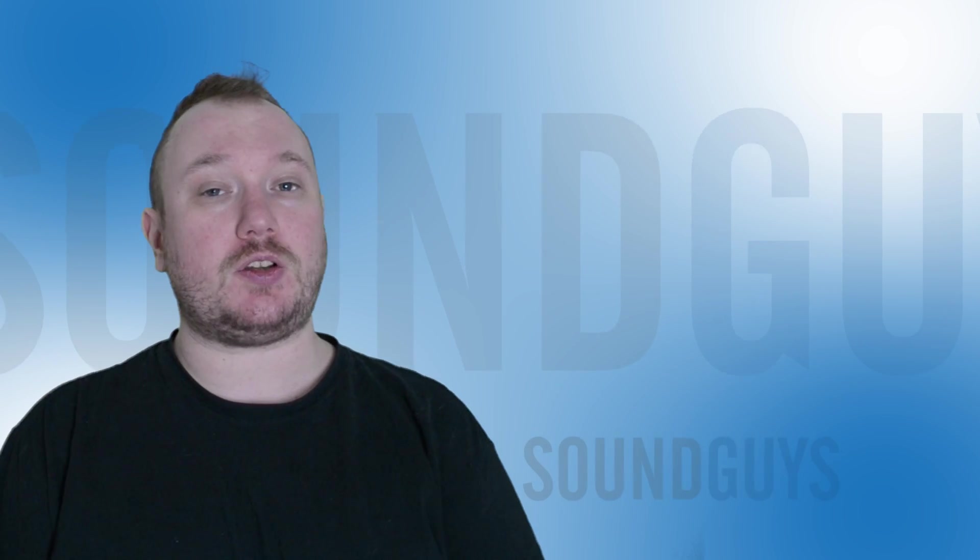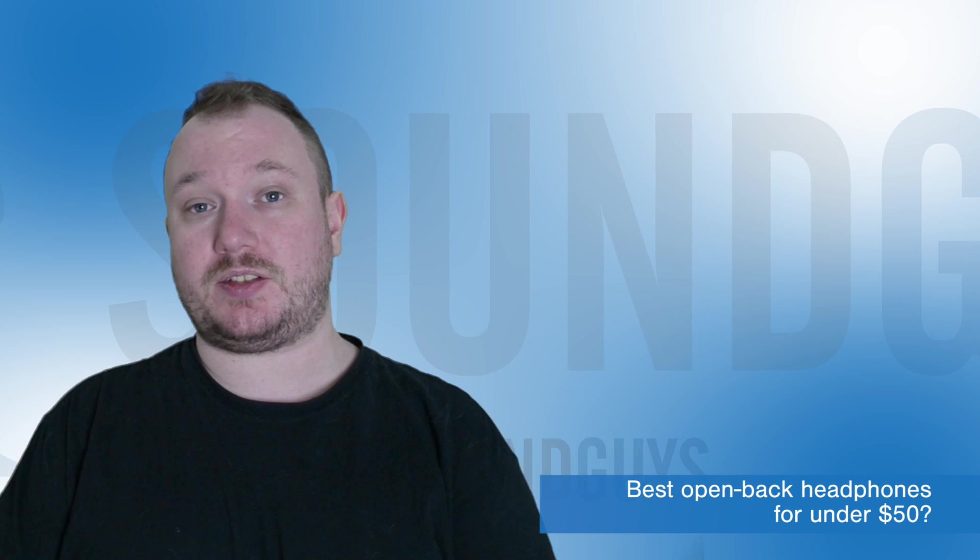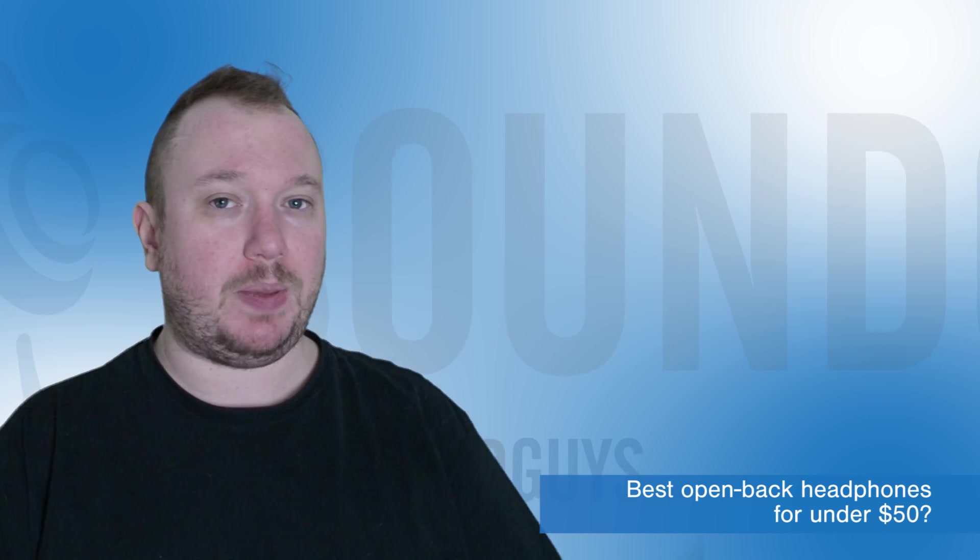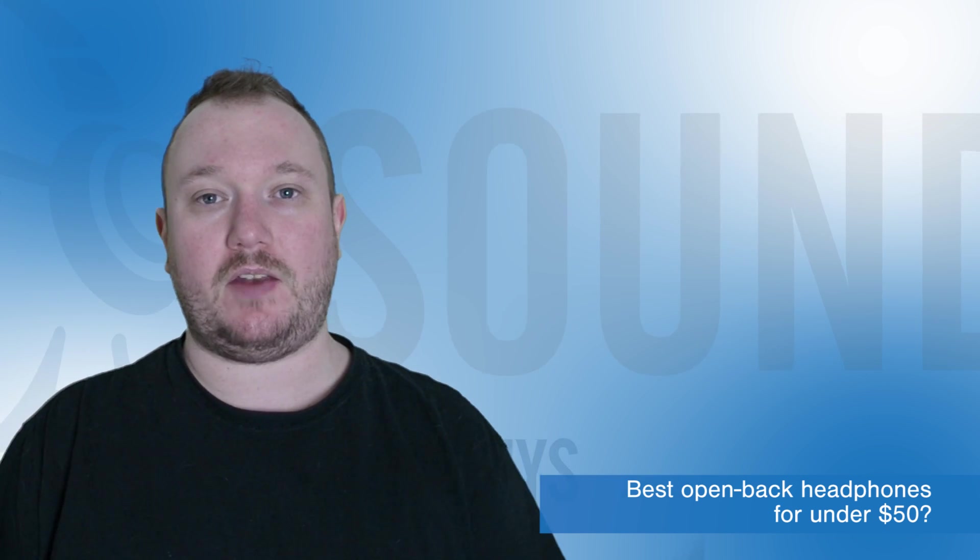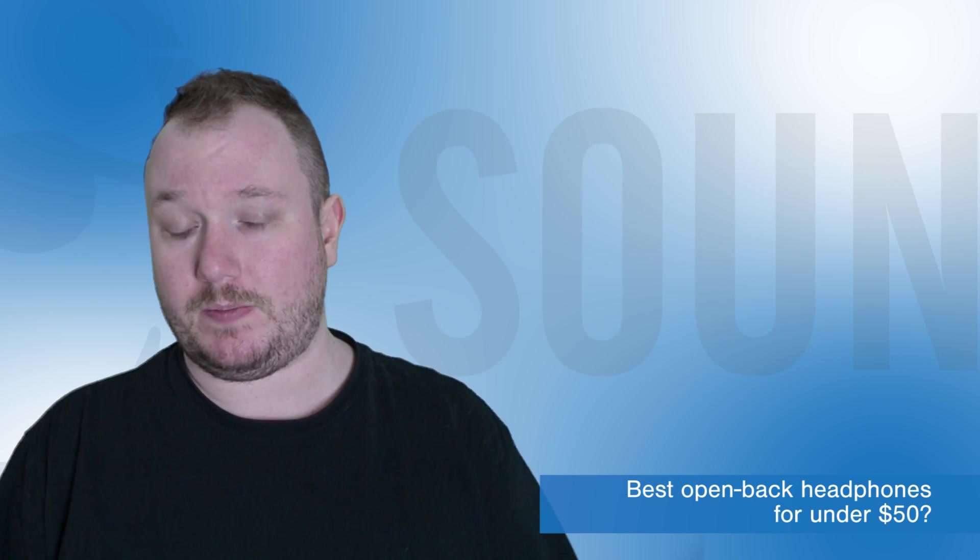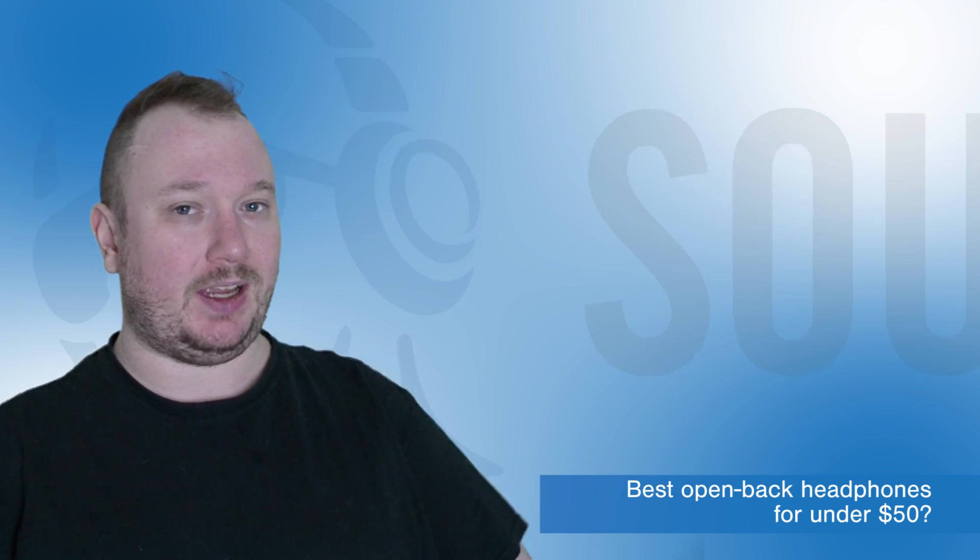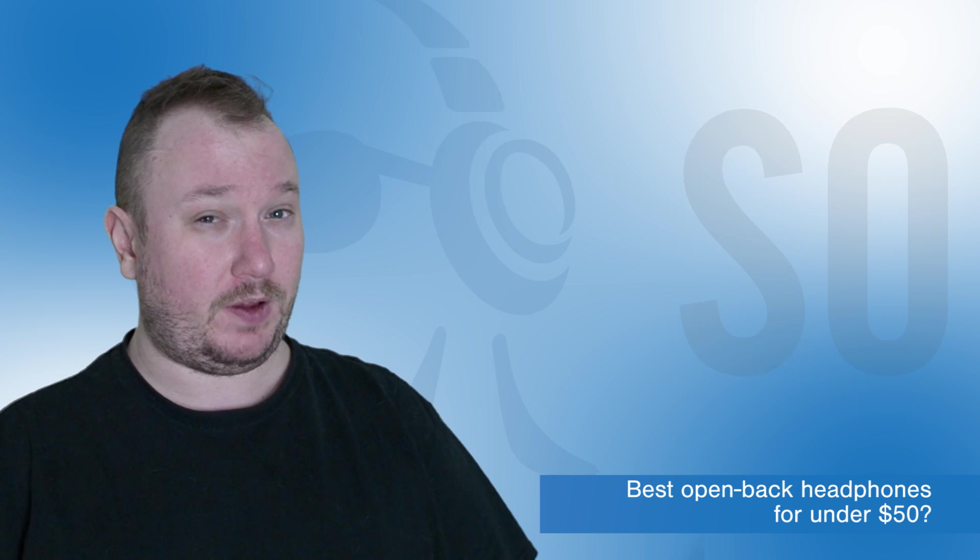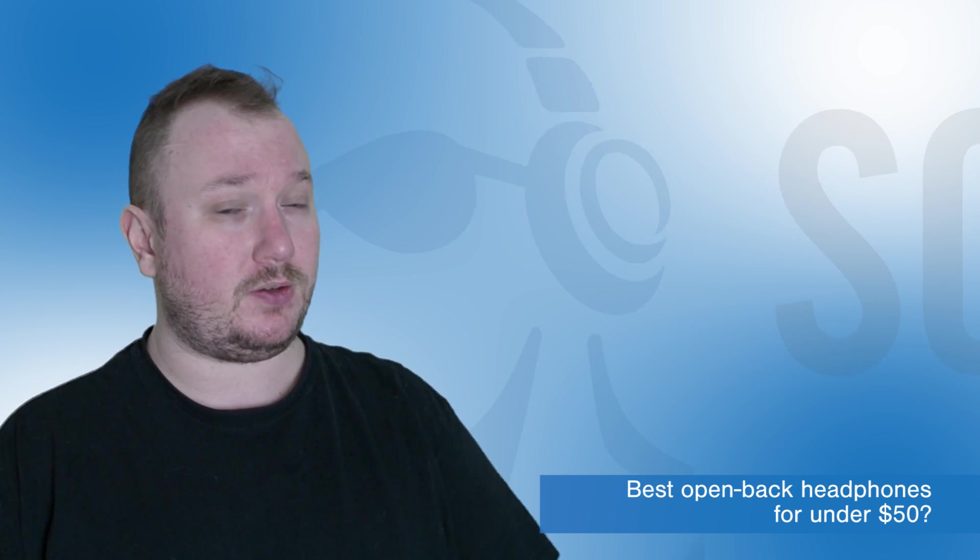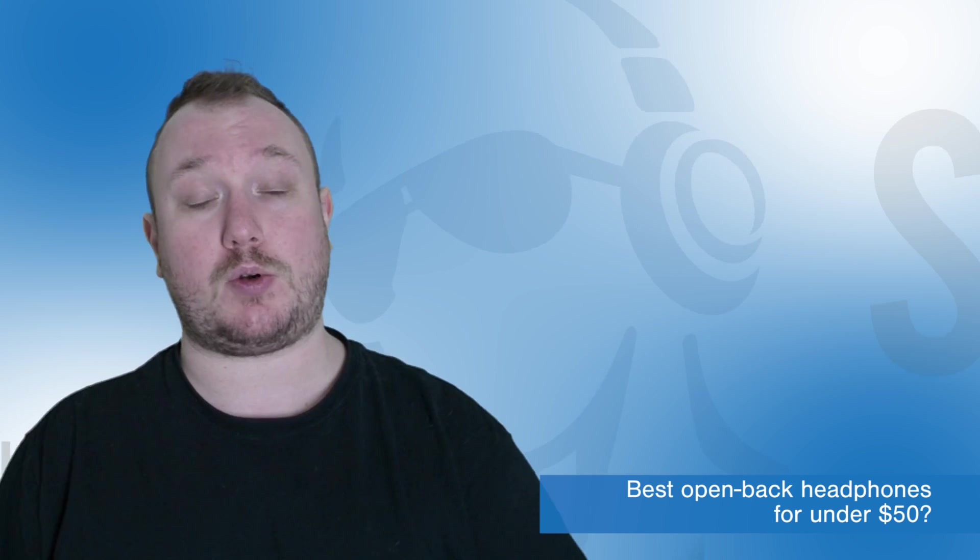Our first question comes from a forum member who wants to know, what are the best open-back headphones for under 50 bucks? To be honest, I don't know of many options under 50, but I do know of some good ones for around 50.